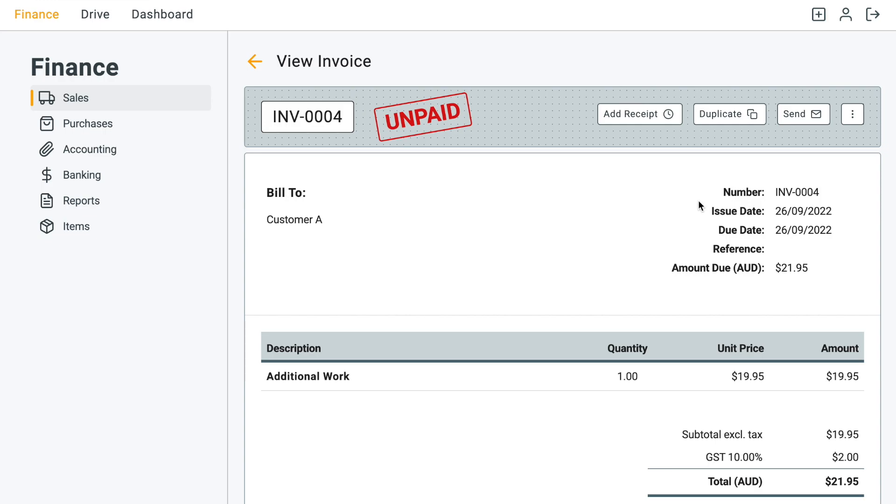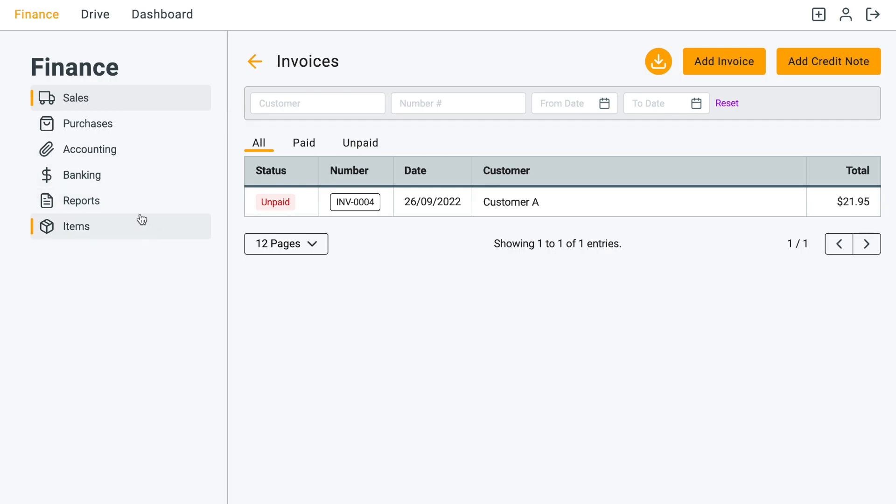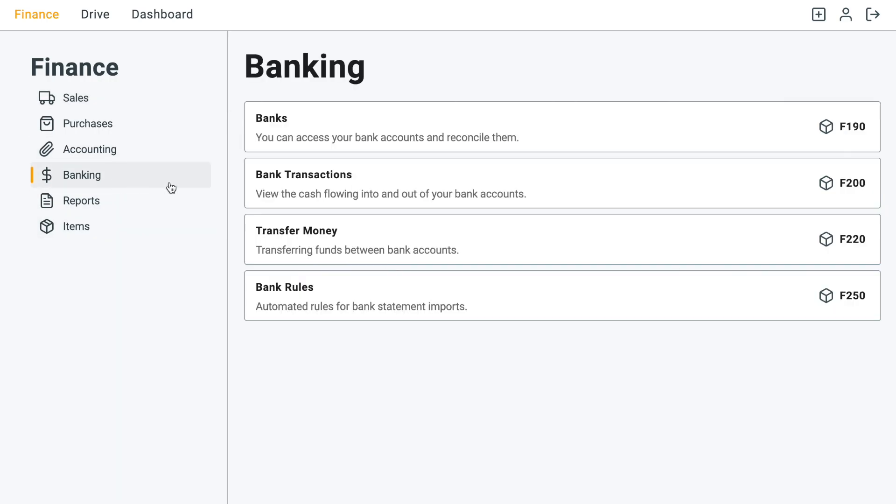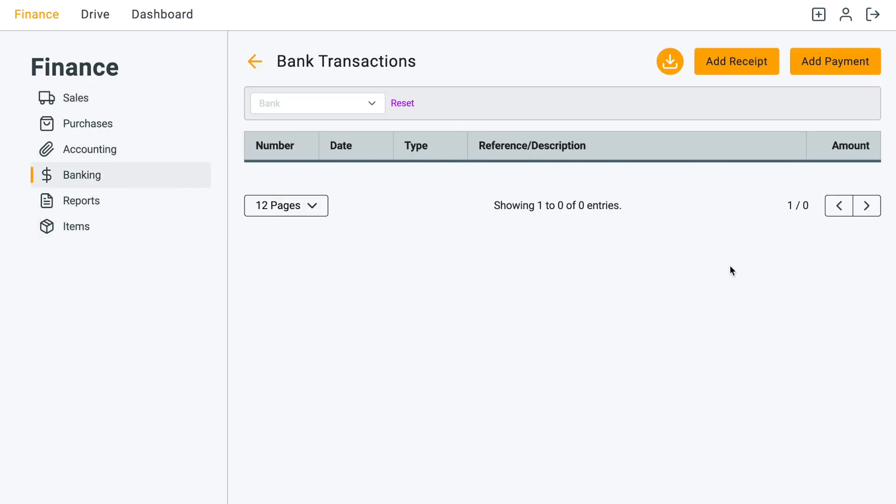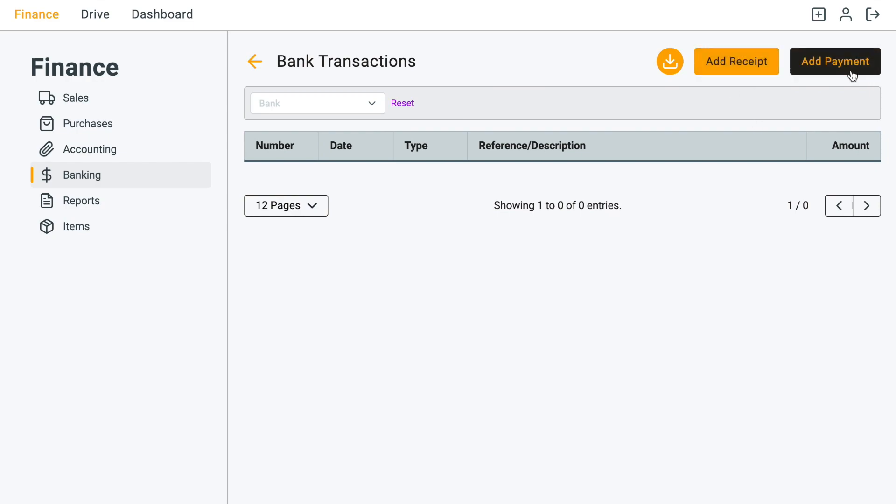Well, to do that it's pretty straightforward. What you want to do is go to banking and then go to bank transactions. In the bank transactions for your bank, all you have to do is you can increase the money which is add receipt or decrease the money which is add payment. So in this case we just want to enter the receipt directly.